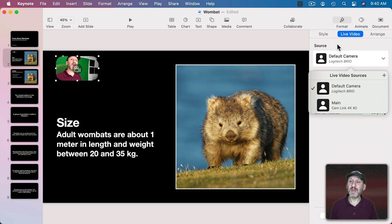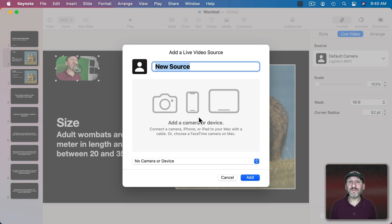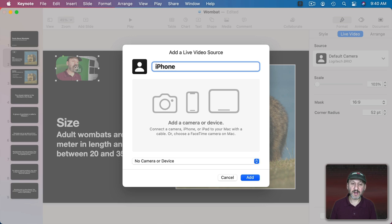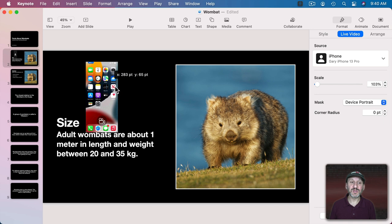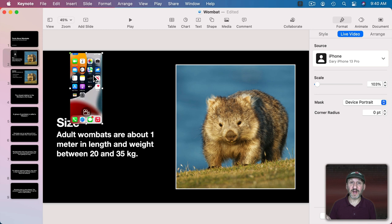You could also do something else which is add an iPhone or iPad. Let's do iPhone and I've got my iPhone hooked up. You have to hook it up with a cable here. So I'll unlock it here and I'll select it as the device. Now I can Add it and now it will show my iPhone here. So you could use this to demonstrate things on an iPhone or iPad.